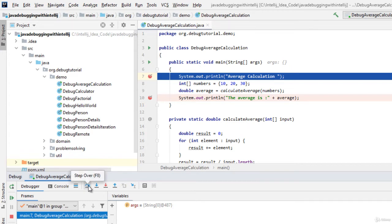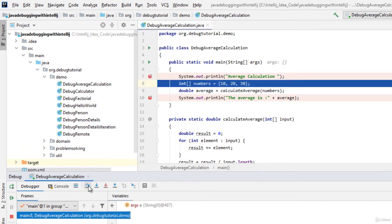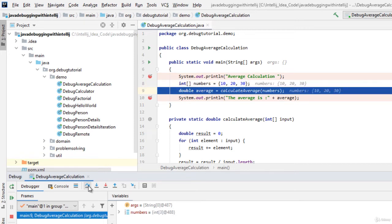Let me click this button over here. Now the control has come to the next line, line number 8. Let me press it again. Now the control has come to line number 9.